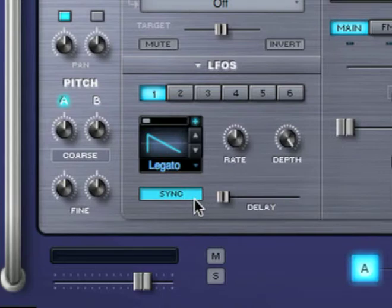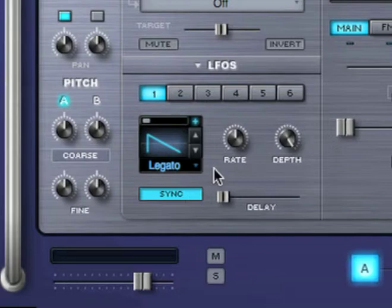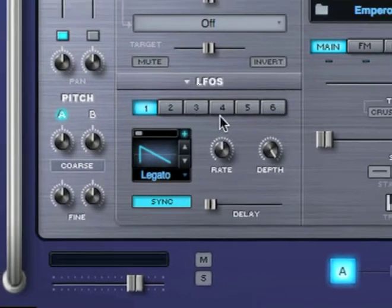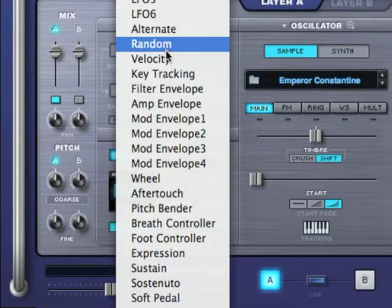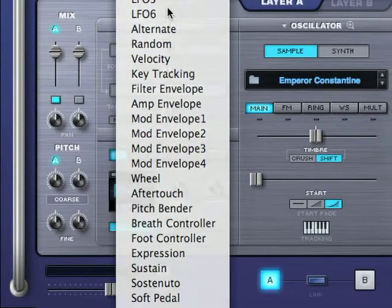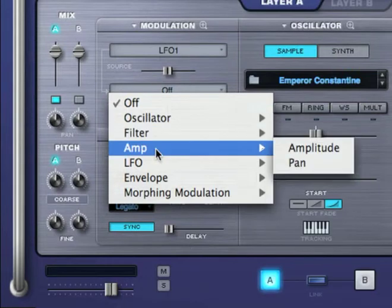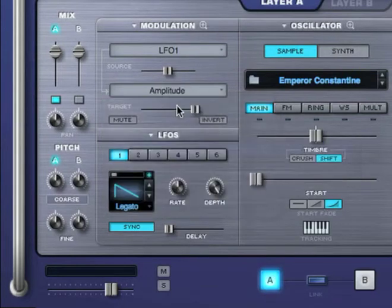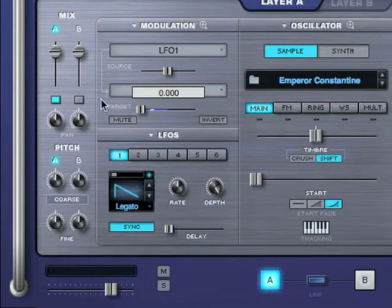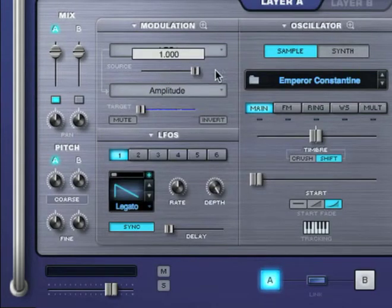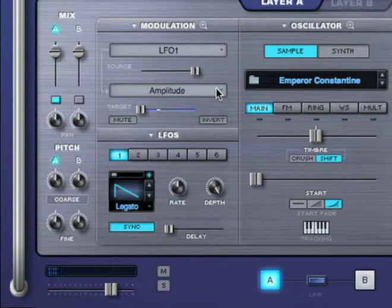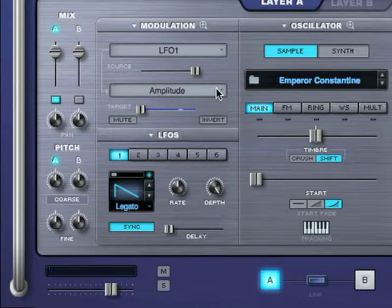This preset loads a unipolar down ramp that's in legato mode and is synced to the host at a rate of an 8th note. I'm going to assign this LFO to modulate amplitude.